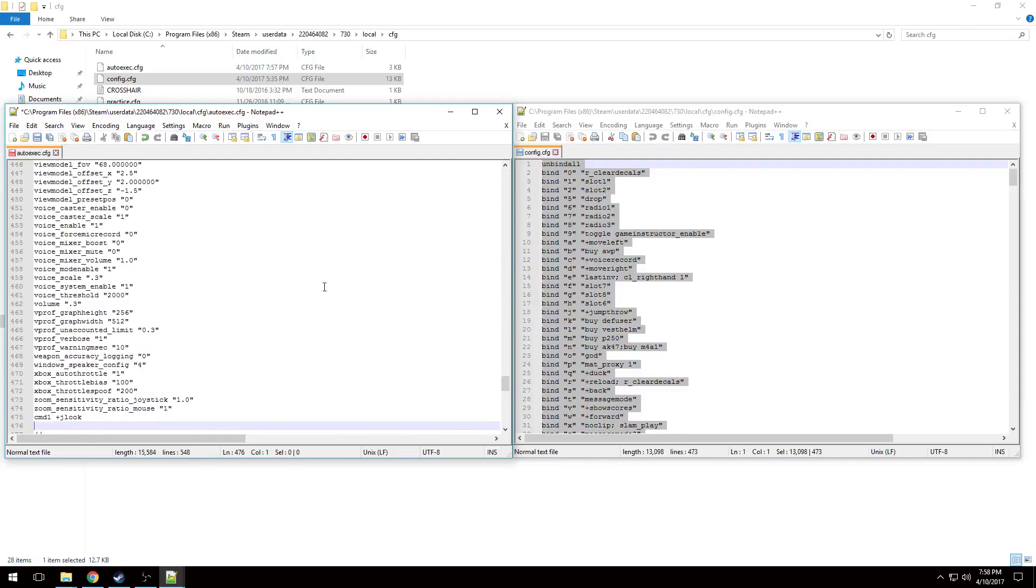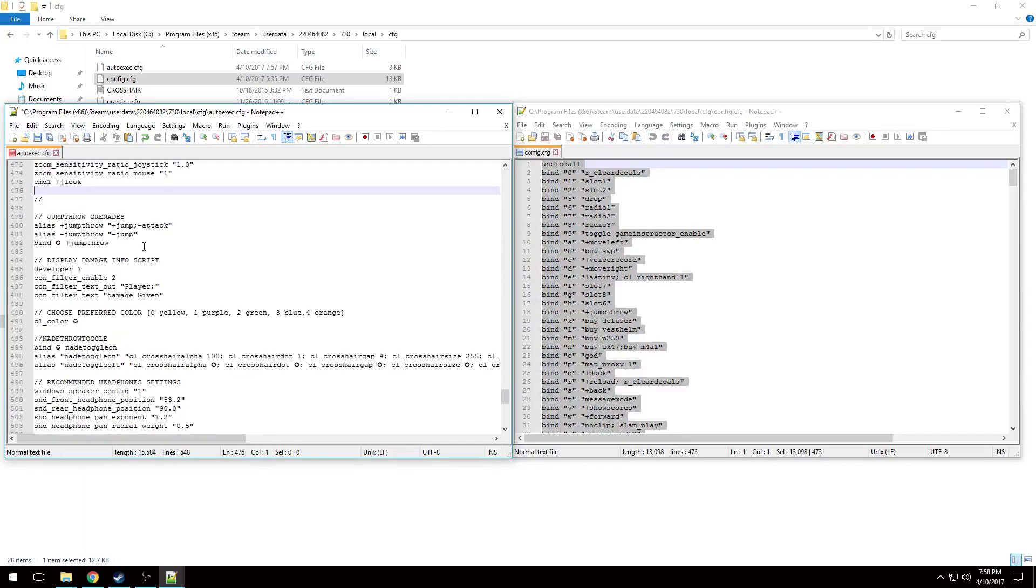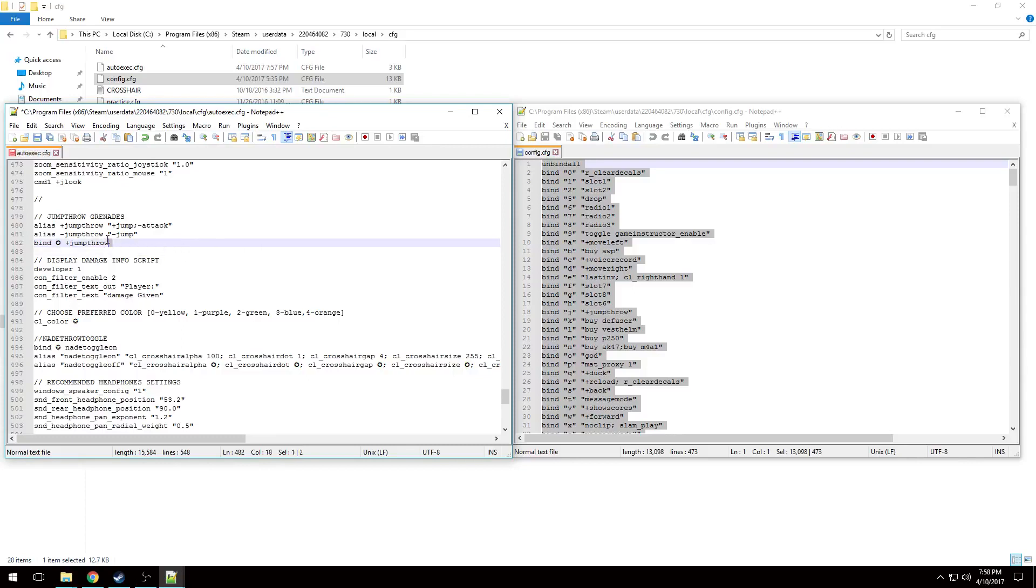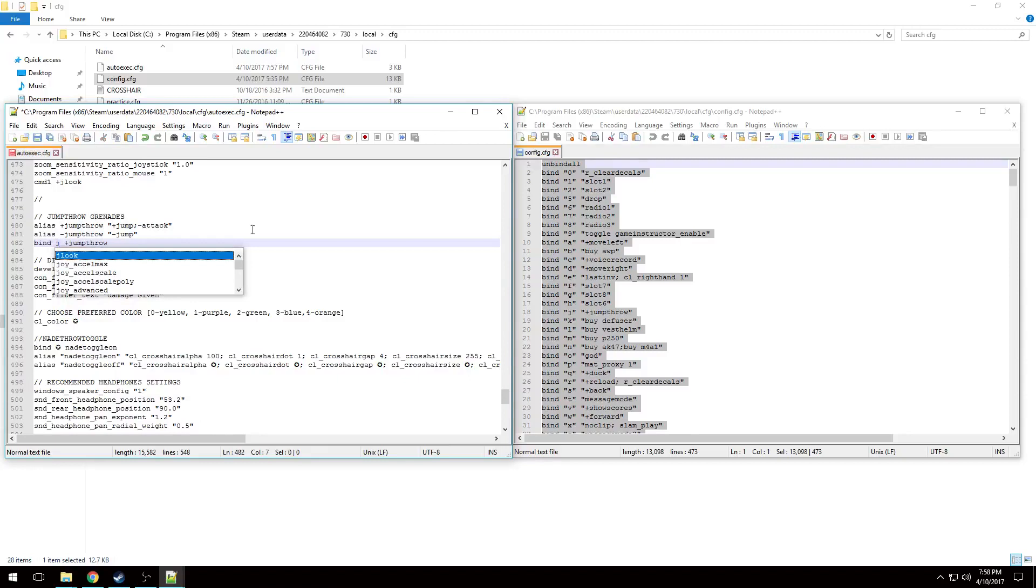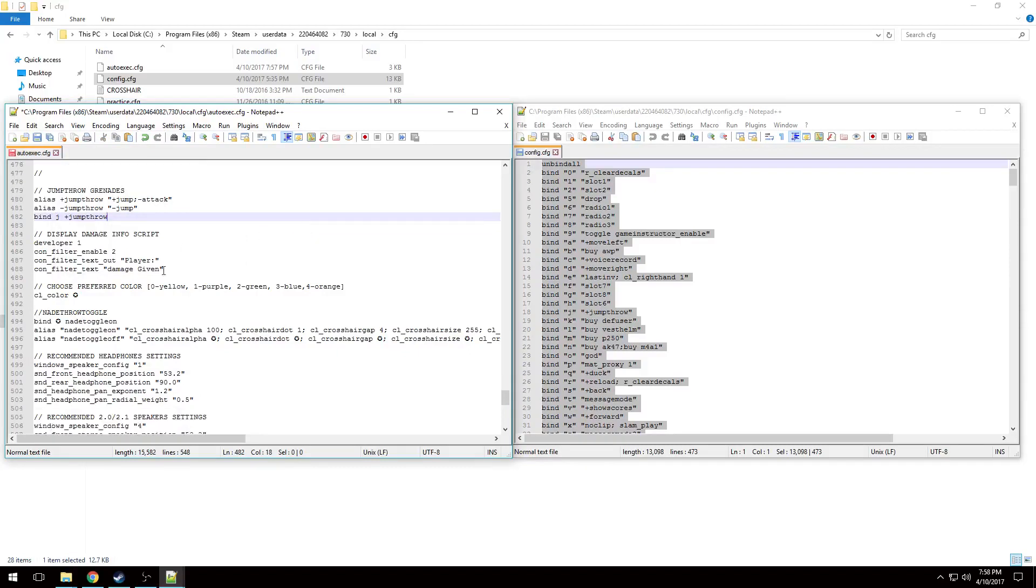Now that that's in, I'll go over the first script we have here, which is the jump throw for grenades. Any star you see is a value that you need to change. So here you're just going to be changing what key you want to have bound to it. Also, if you don't want anything in this video listed, you can just remove it from the autoexec and it'll remove it from your game. As you can see, I like to have J for the jump throw bind. Pretty straightforward.